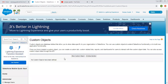Here you can see it is showing the option 'New Custom Object.' In Salesforce, we have two types of objects — one is standard and one is custom. Standard objects are those which are default provided by Salesforce, and custom objects we need to create on our own.